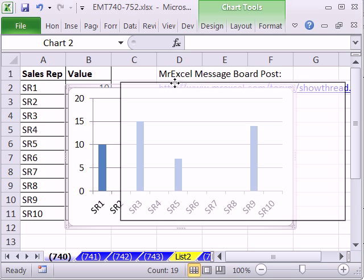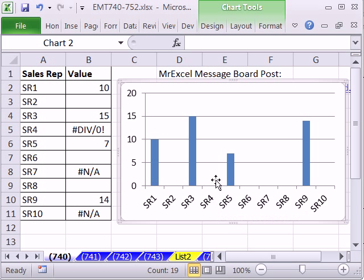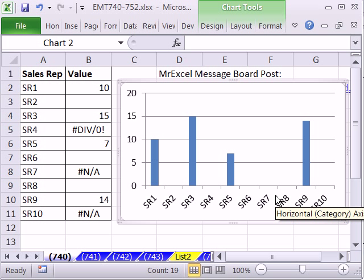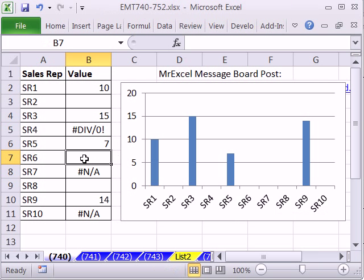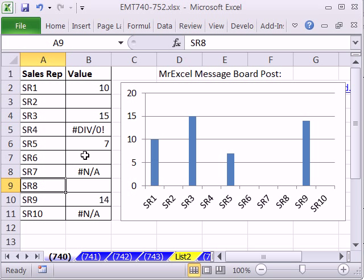I'm not going to worry about making this chart look real good here. All I'm going to do is notice that there are some values missing here. They're showing up, and I don't want them. You can see value 6, 7, and 8 are either blanks or errors. And sure enough, they're all in the chart.